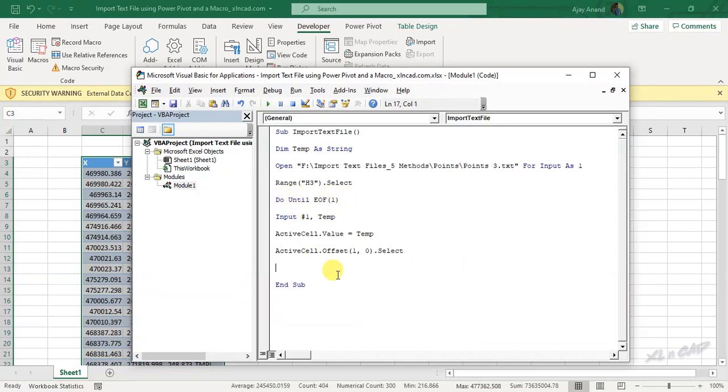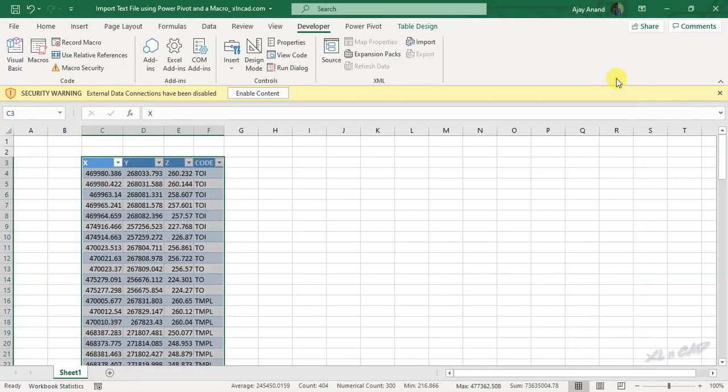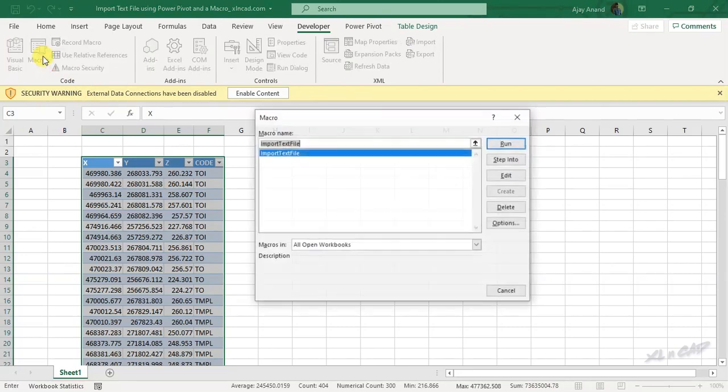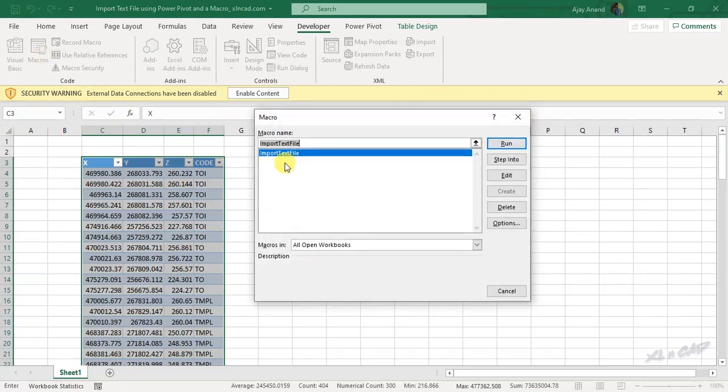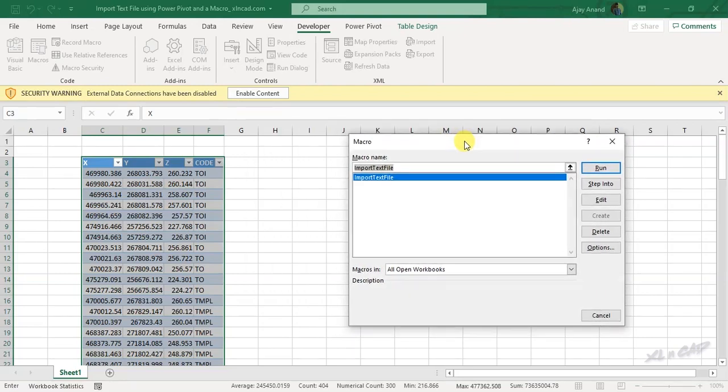Now to close the do until loop, loop, close 1 to close file number 1, close the VB editor. Macros, the macro called import text file is listed here. Click on run to execute it.